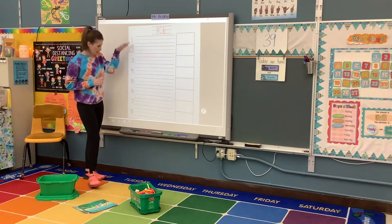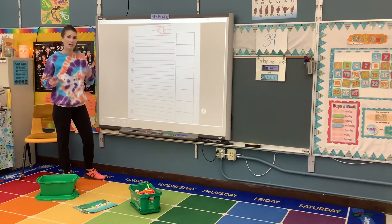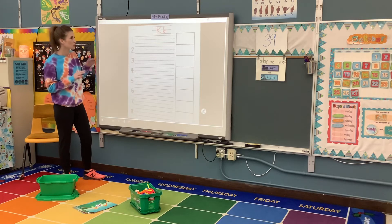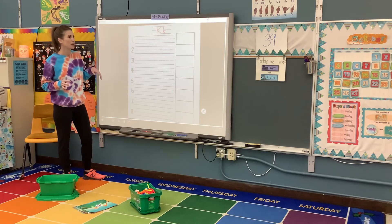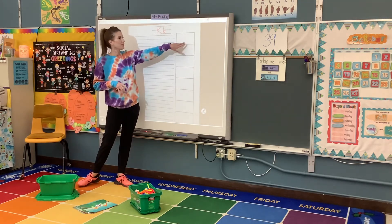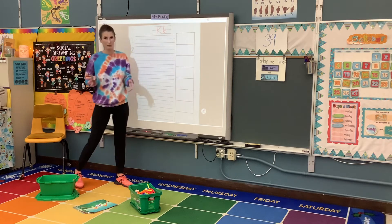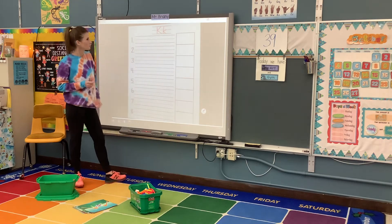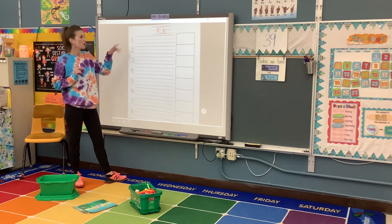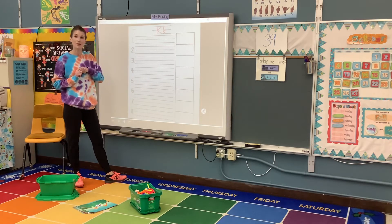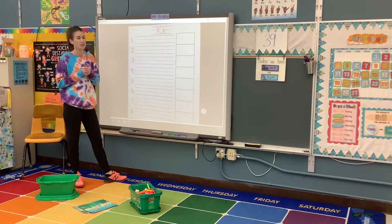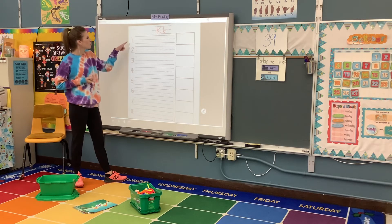We're going to write eight words that start with K and draw the picture to go with them, just like we've been doing. You don't have to draw your pictures in color, they can be just done in pencil. I always do one word with you, and then the rest are on your own, or with help from somebody.